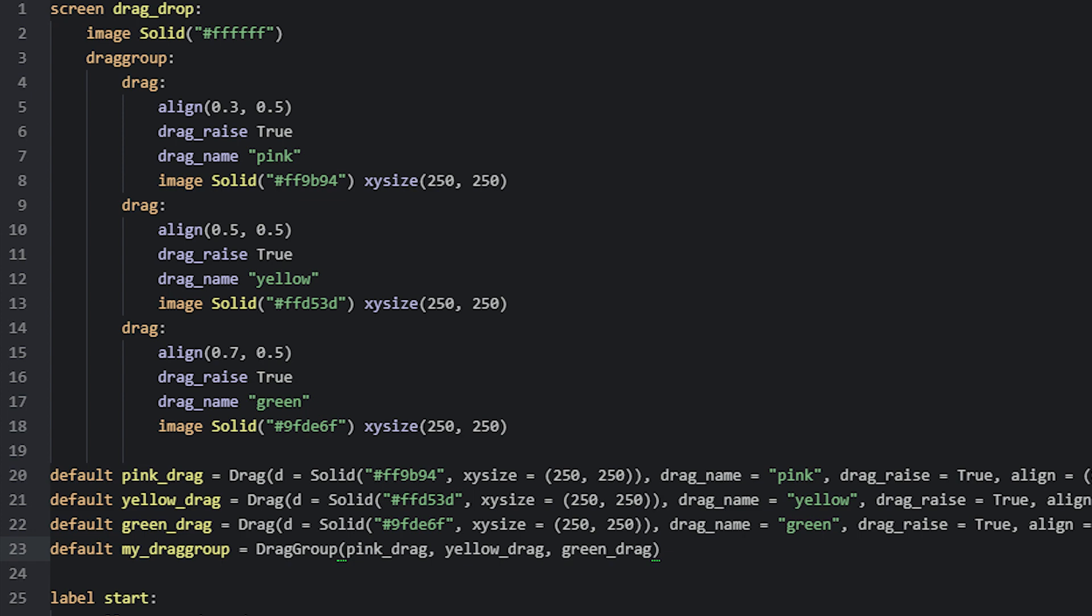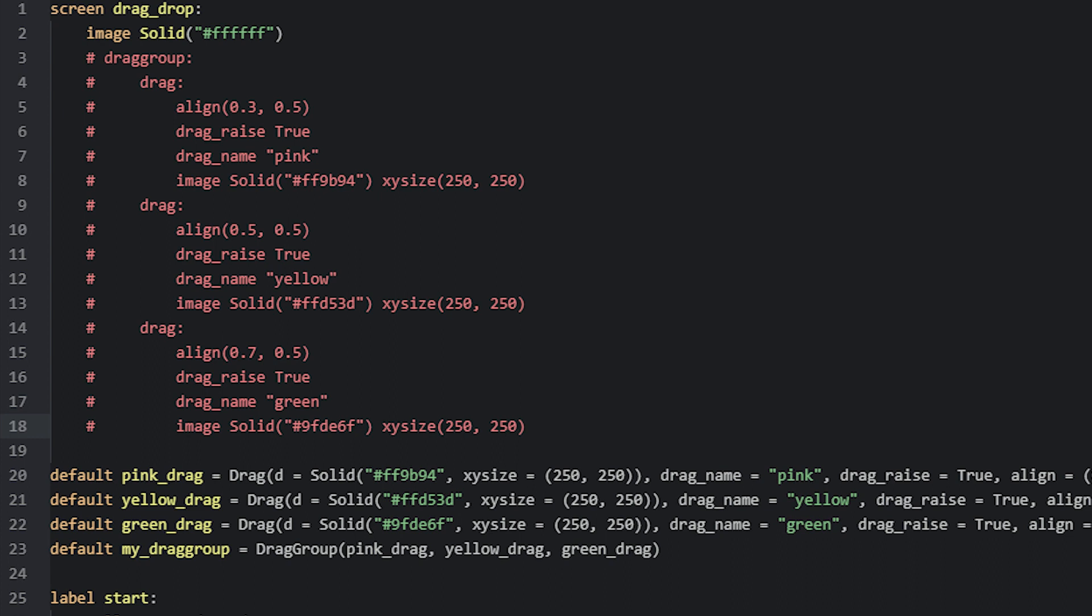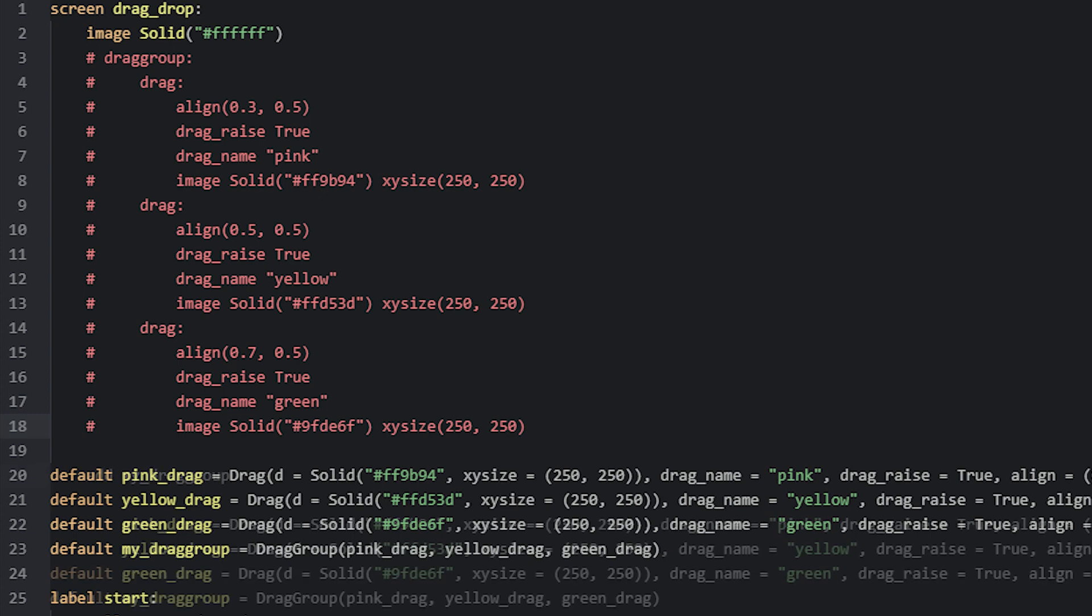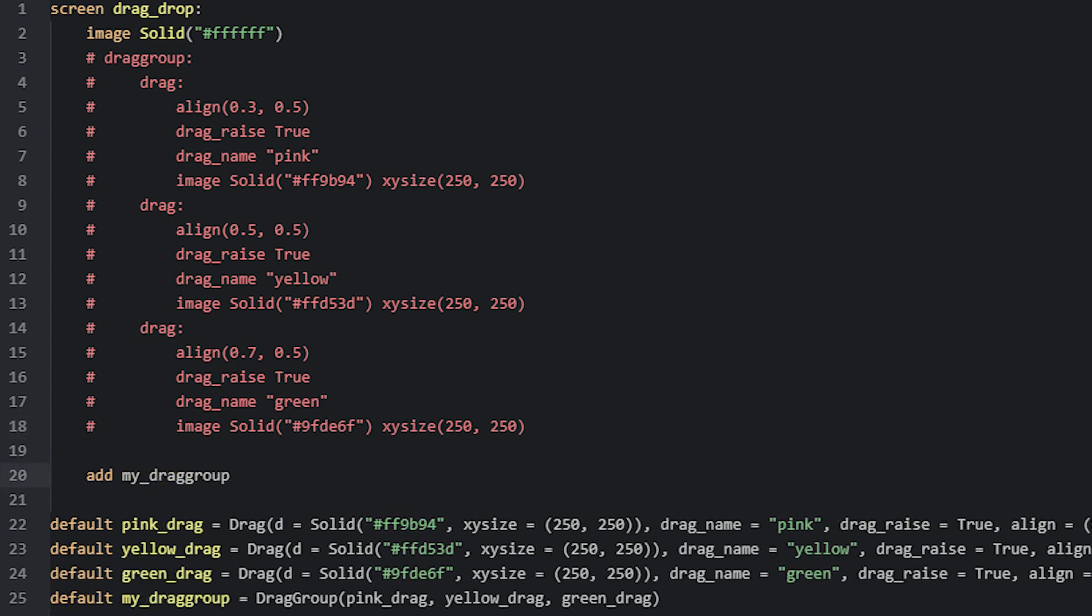Now to add these to the screen, we'll first comment out the previous drags we have already so we don't end up with the same drags twice. We will still use them later on in other examples, so just make sure you don't delete them. Since we added all the drags to the drag group, we can simply add it to the screen by using the add statement.